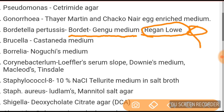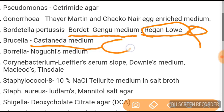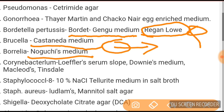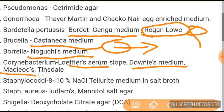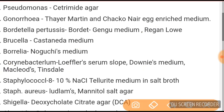For Brucella, you see Castaneda medium — just remember: in Castaneda, Brucella grows. For Borrelia, Noguchi's medium. Corynebacterium is grown on Loeffler's serum slope, Downie's media, McLeod's media, and Tinsdale media — all of these are for Corynebacterium.